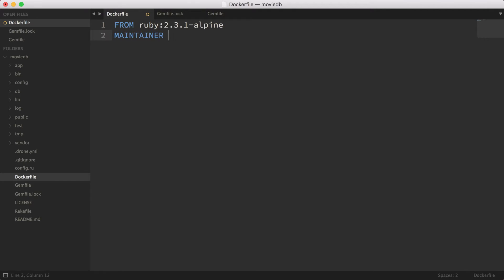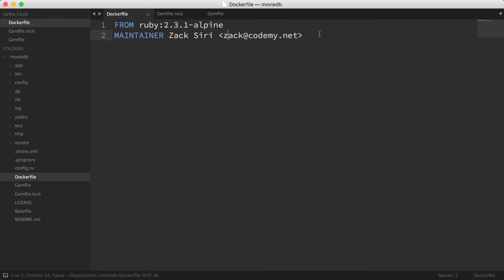So we're inheriting from ruby:2.3.1-alpine and I'm going to write my maintainer information — just put your name there. The next thing is we can actually try and build this, but with a Rails app there are a lot of things you have to do. For example, you need to run assets:precompile — anybody who's ever deployed a Rails app knows you have to compile your assets before you ship it, so it will serve all assets and not compile during production time. It's just a performance thing.